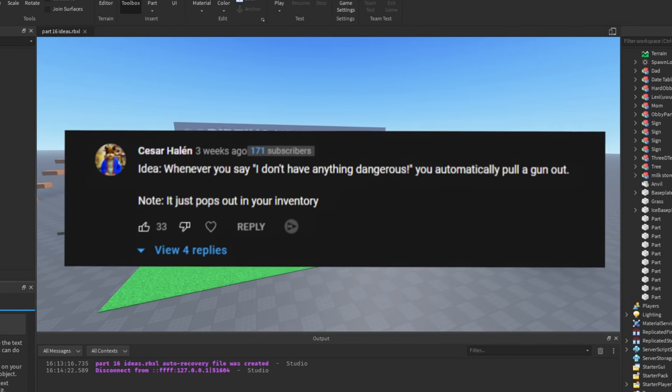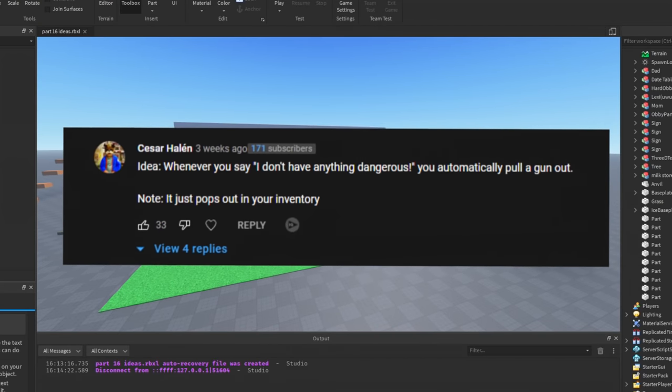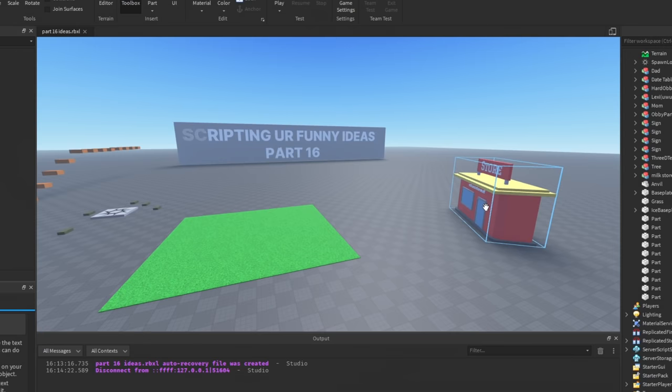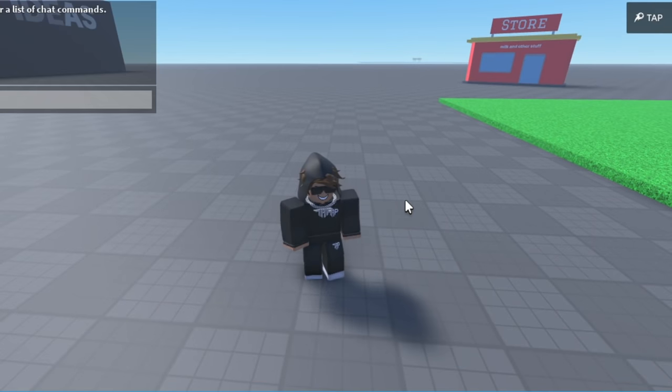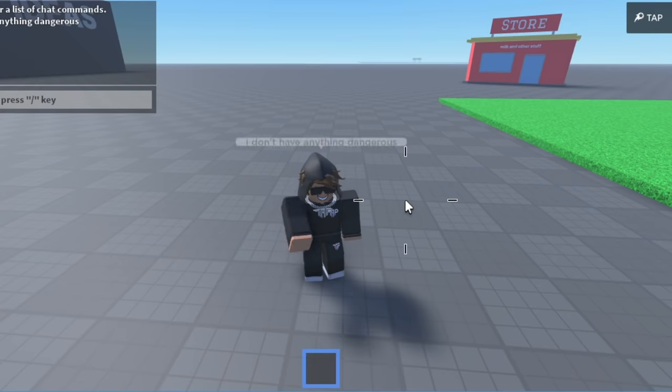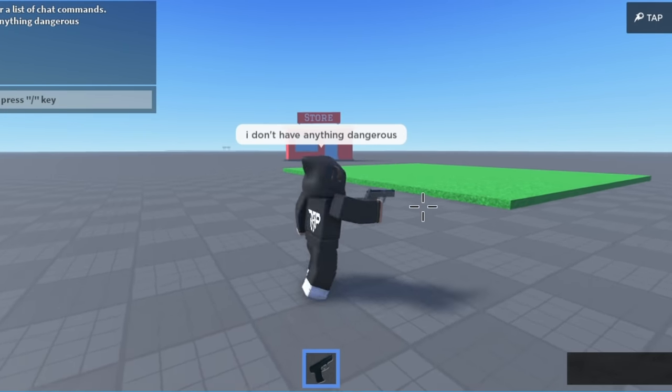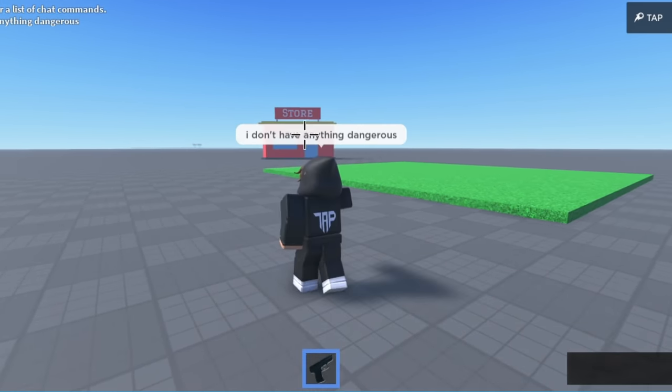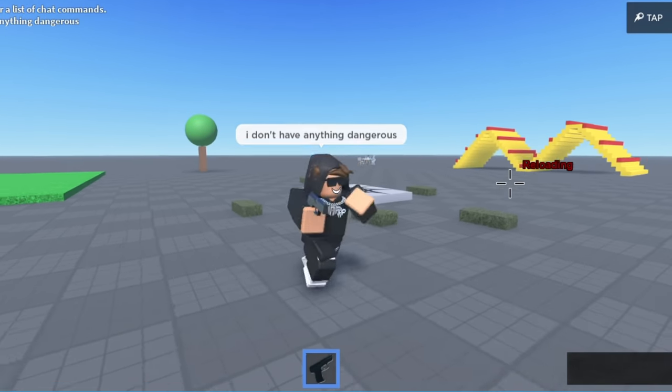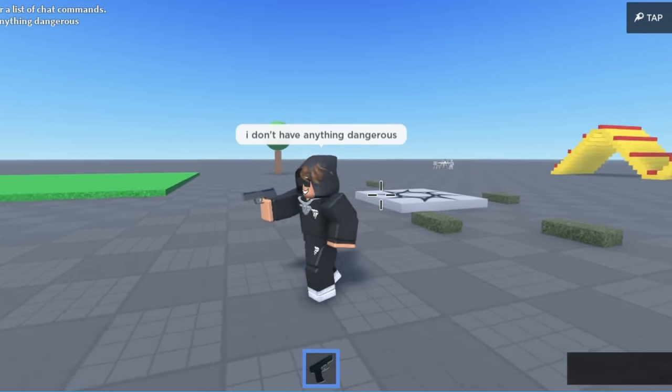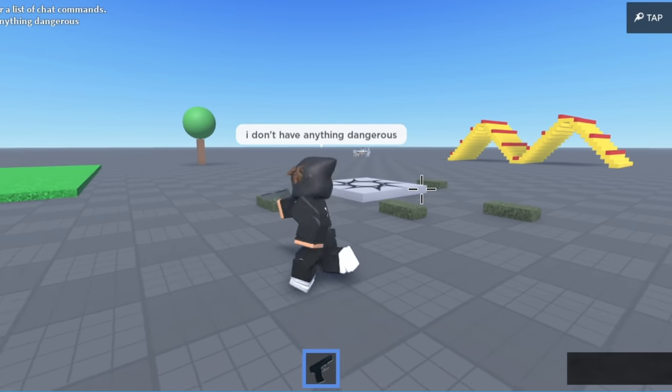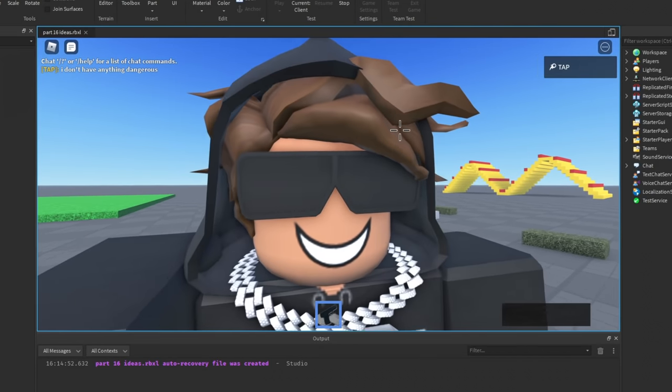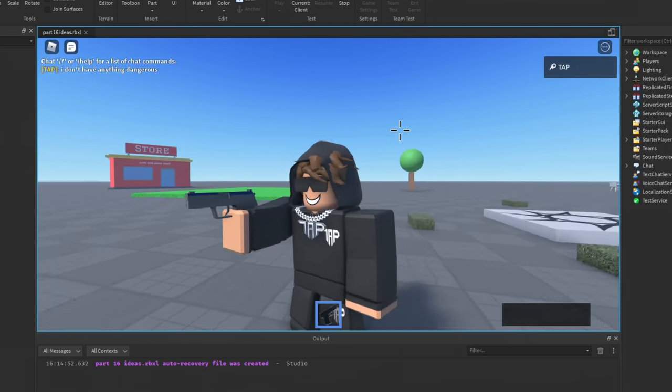Okay, idea: whenever you say 'I don't have anything dangerous,' you automatically pull a gun out. What a great idea. Okay, so guys, I don't have anything dangerous, just to let everyone know that there's nothing dangerous in my inventory at all. Oh, what the heck is that? I have a gun, and it... oh my gosh, it's going off! Okay, well, maybe I lied. Let's not talk about it though. You guys didn't see nothing, alright? You didn't see nothing.